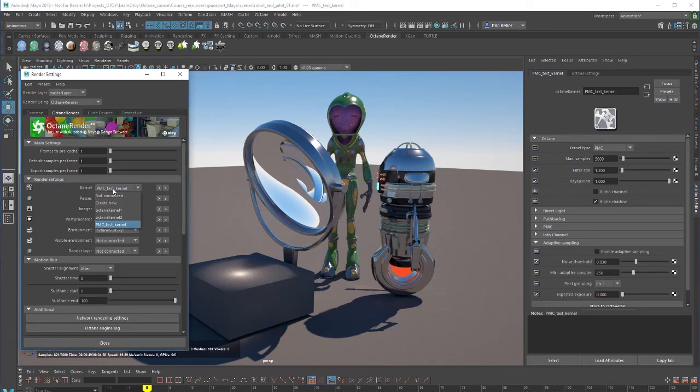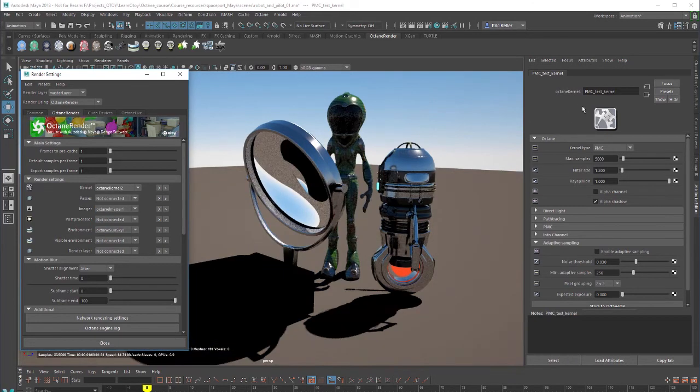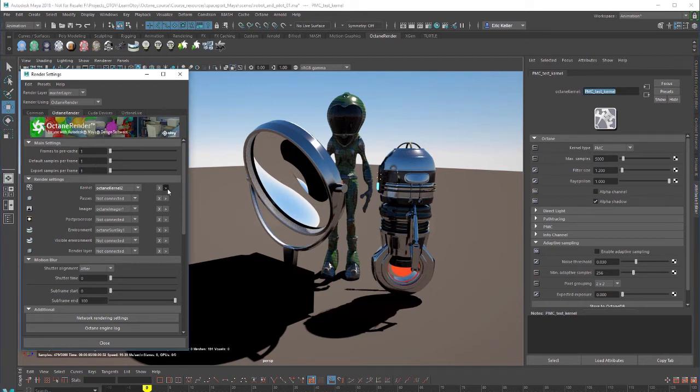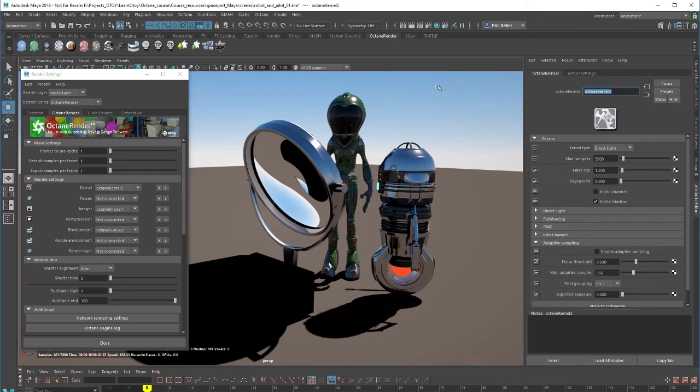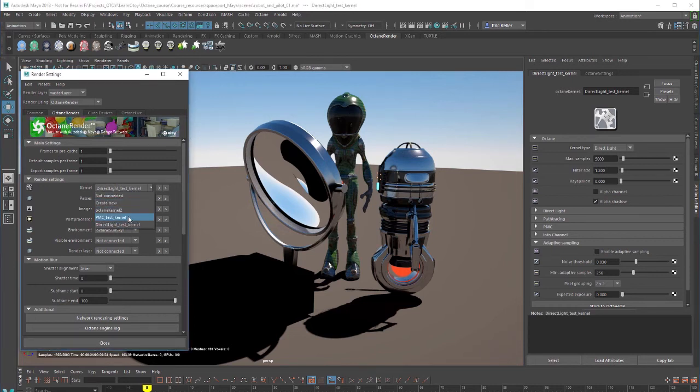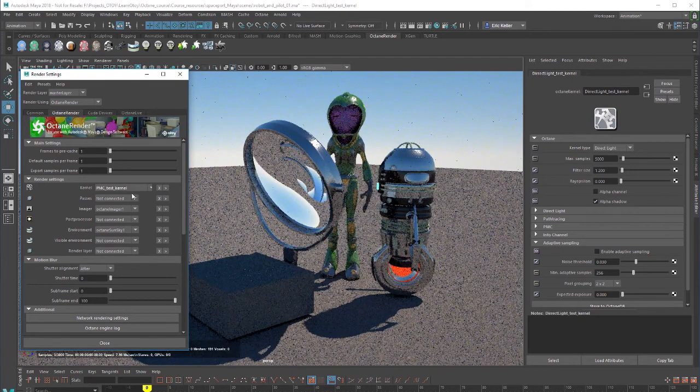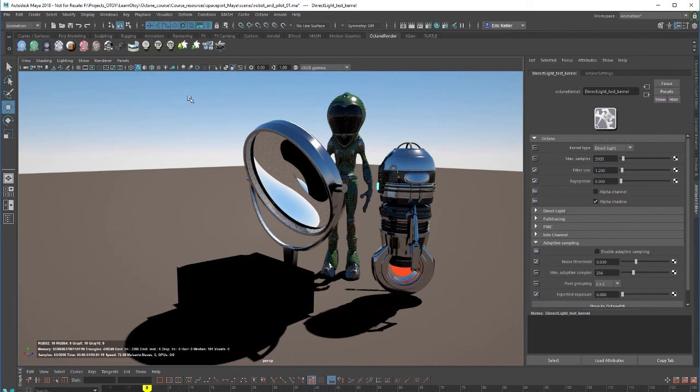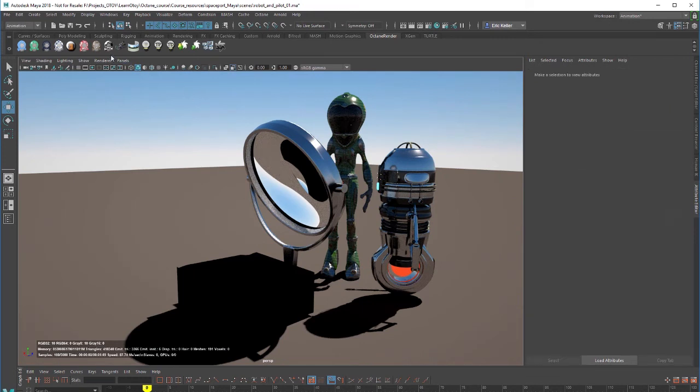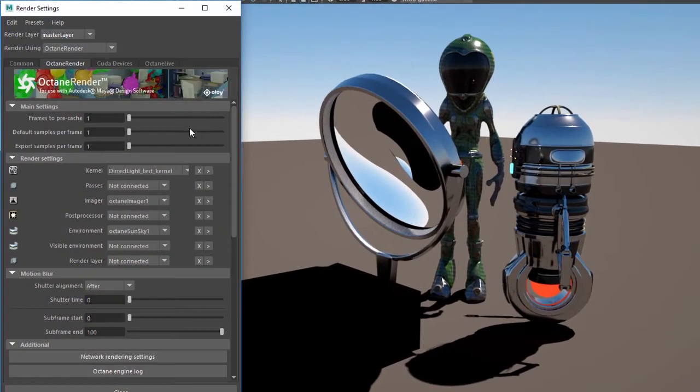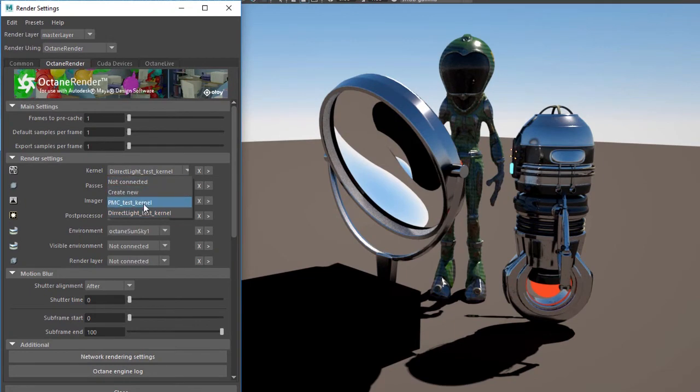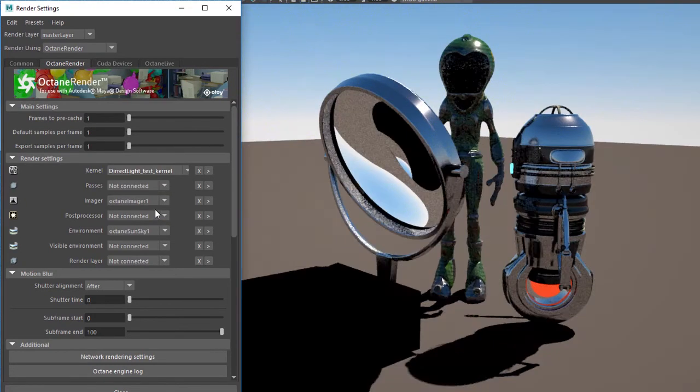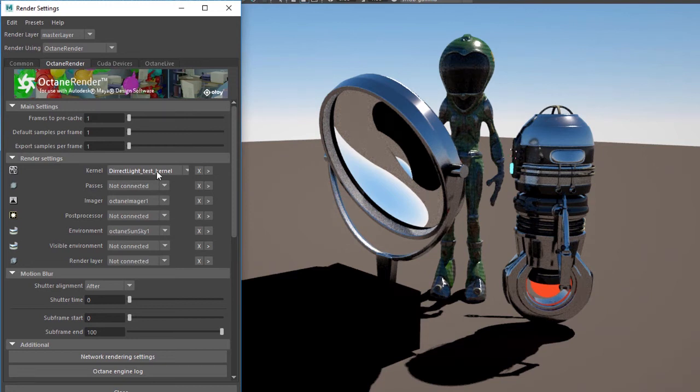I'm going to switch to my octane kernel 2. And let's call this, let's make sure we select it, of course. See, I almost renamed the wrong one. So be careful of that because it's getting a little bit confusing. So I want to call this direct light test kernel. Now we can see there in the menu. Of course, it's also showing octane kernel 2. But I believe as we kind of switch between these, the menu should eventually update and show us the correct one. I can always try closing render settings and opening them again. Yeah, so there we go. So now we have PMC test kernel and direct light test kernel.